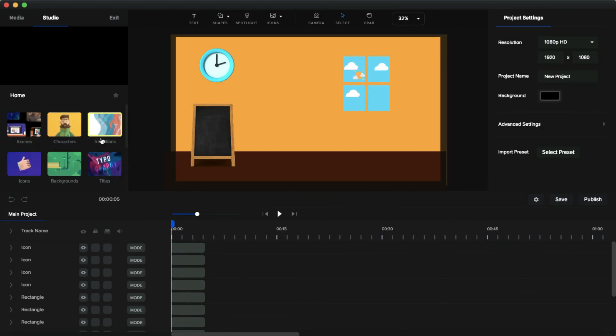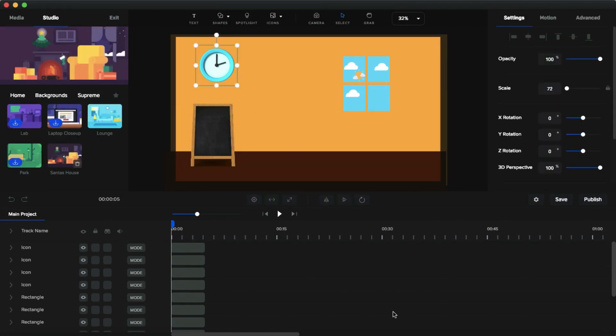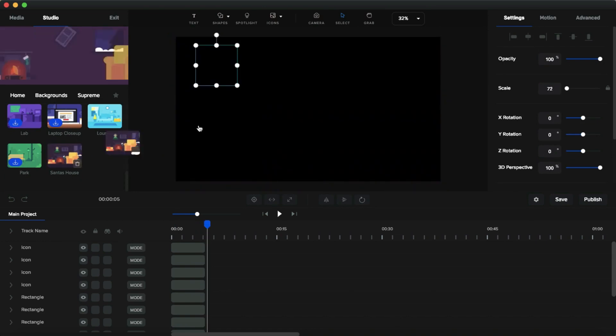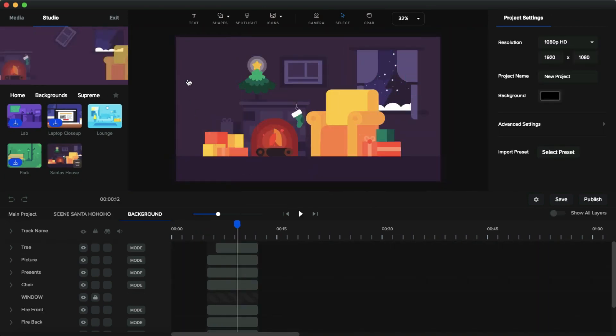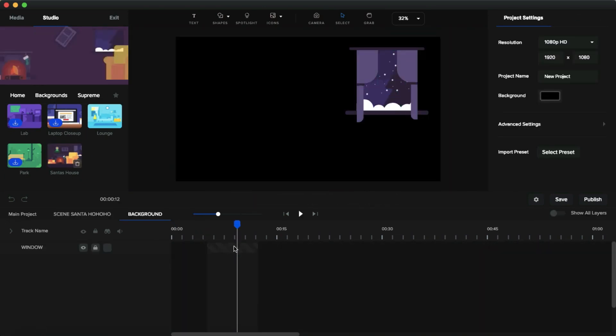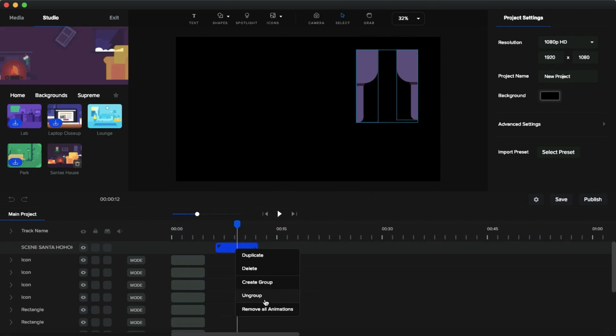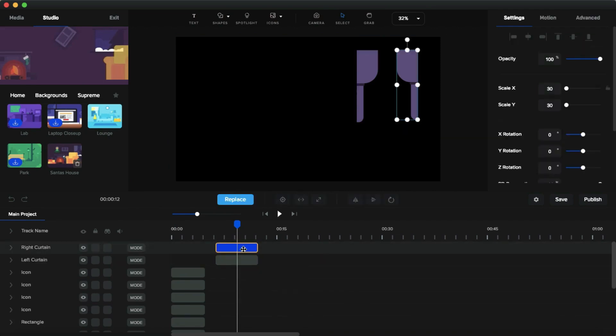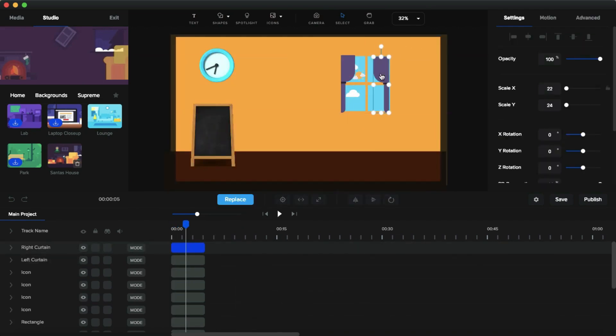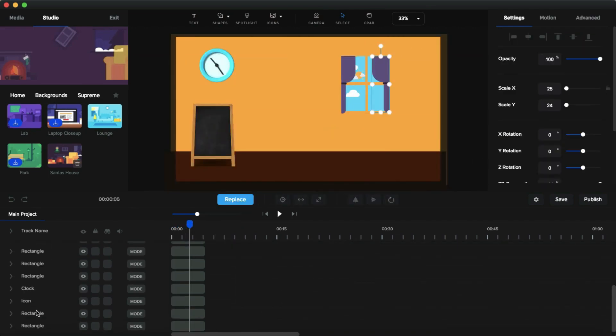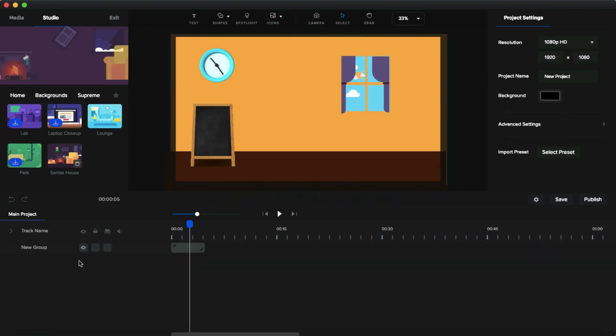Then next, the window curtain. I take it from the Santa background. In the studio section, I drag and drop the Santa background. And you can see the window curtain. I delete all these things in the background so we'll get the curtain. And I arrange this curtain to the window like this. Select all the timelines and right-click on that and click create group. And name it to day.